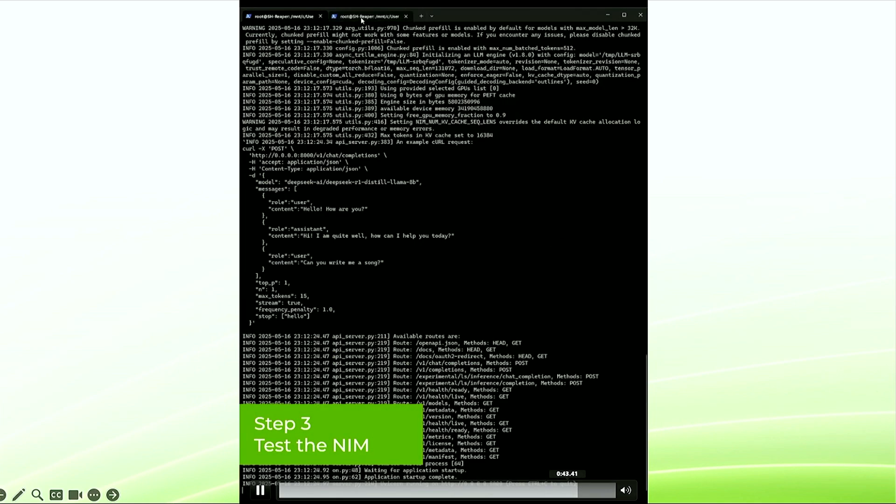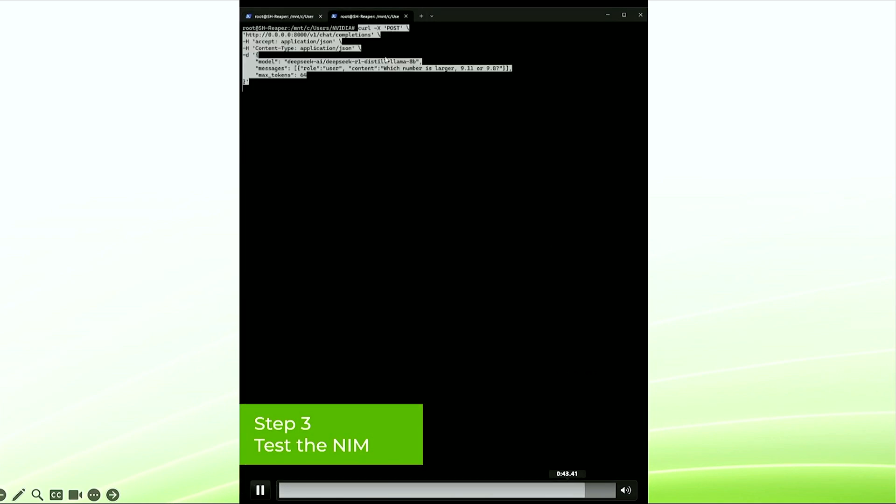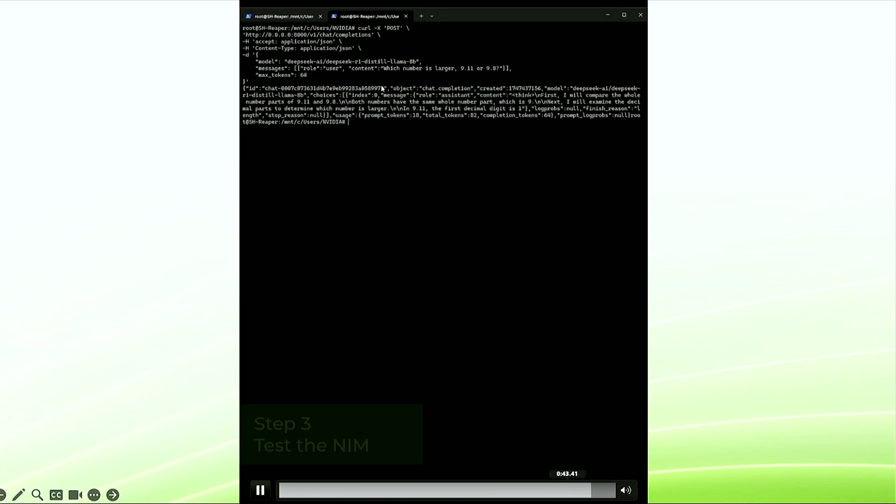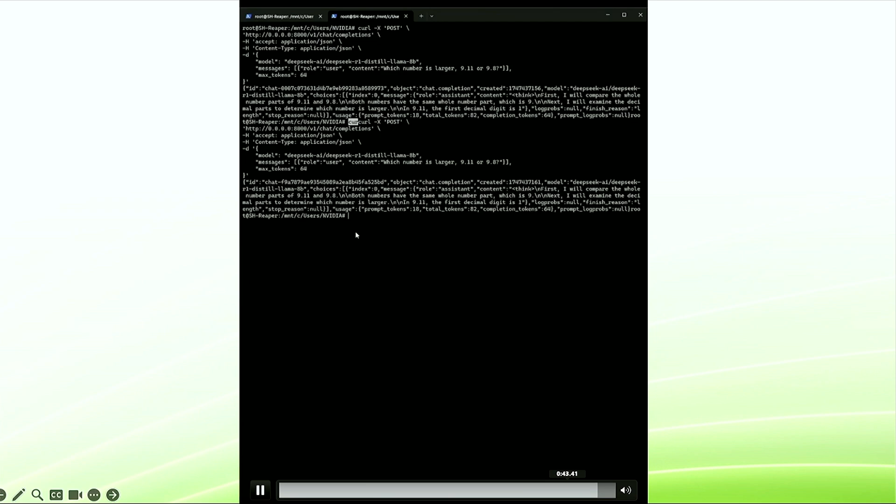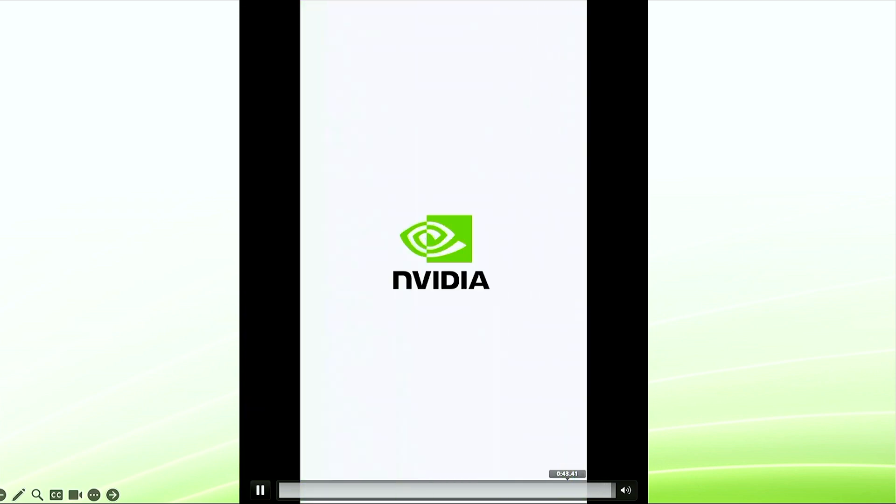The next step is let's just quickly test the NIM. Let's run a curl command against the REST API that we just stood up. And pretty quickly, we were able to see DeepSeek running on the local RTX PC.